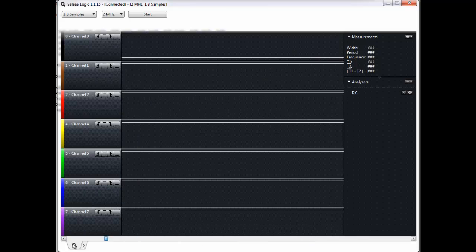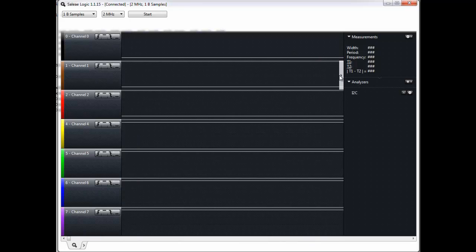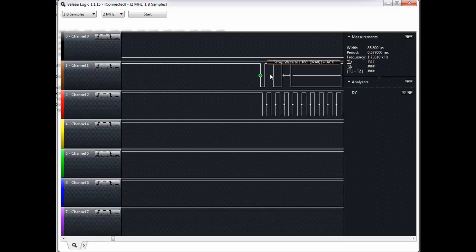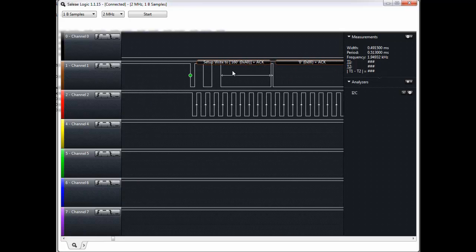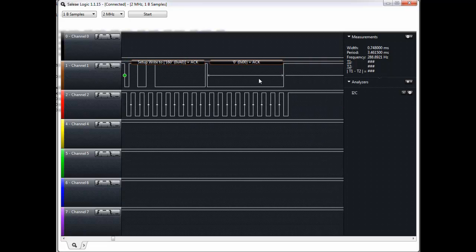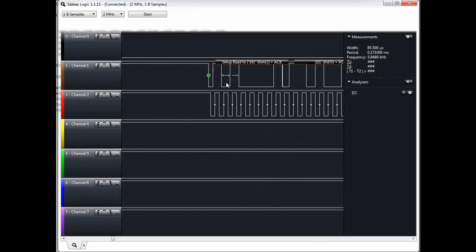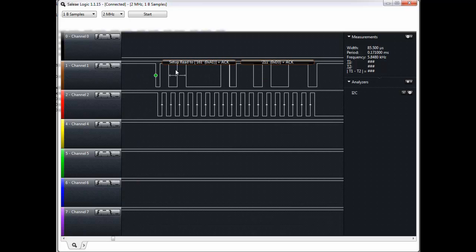Let's go all the way back to the very start of the capture. Heading to the first falling edge, right above the data line we can see the I2C analyzer interpreting what data is being sent across. First we have a write and then an acknowledgement, followed by a read.